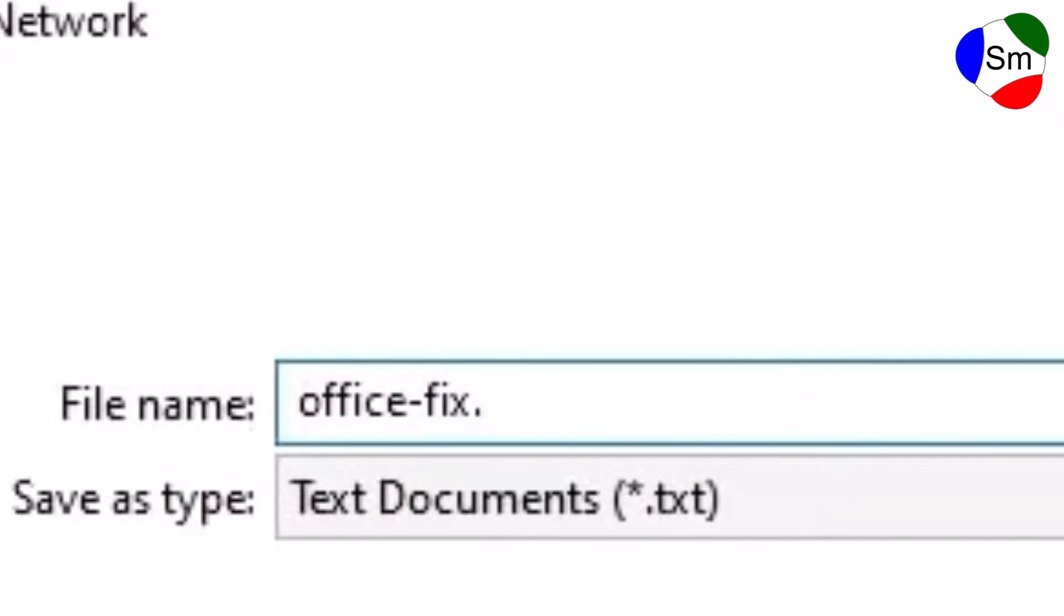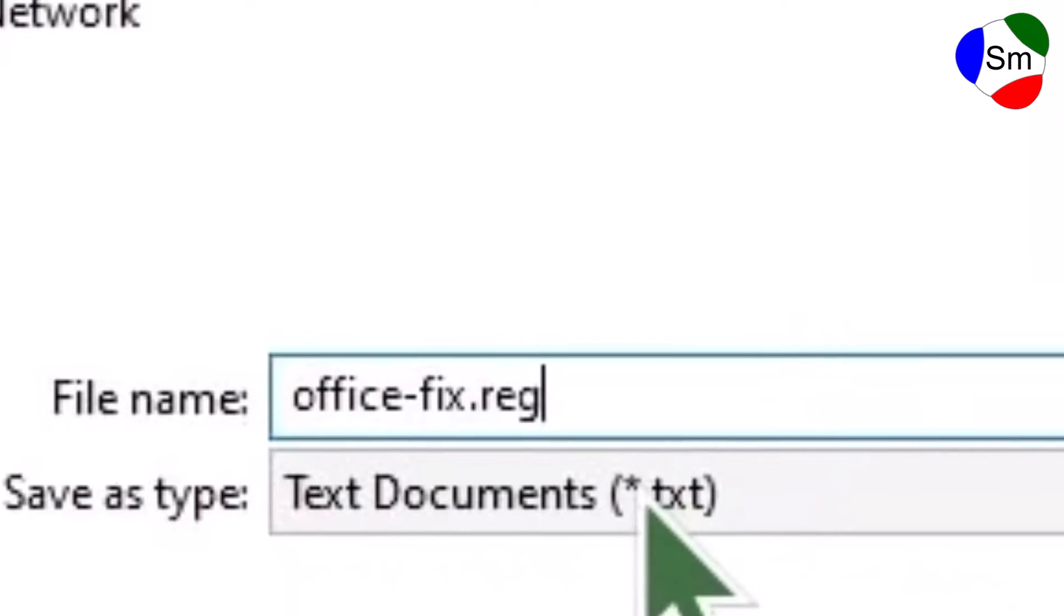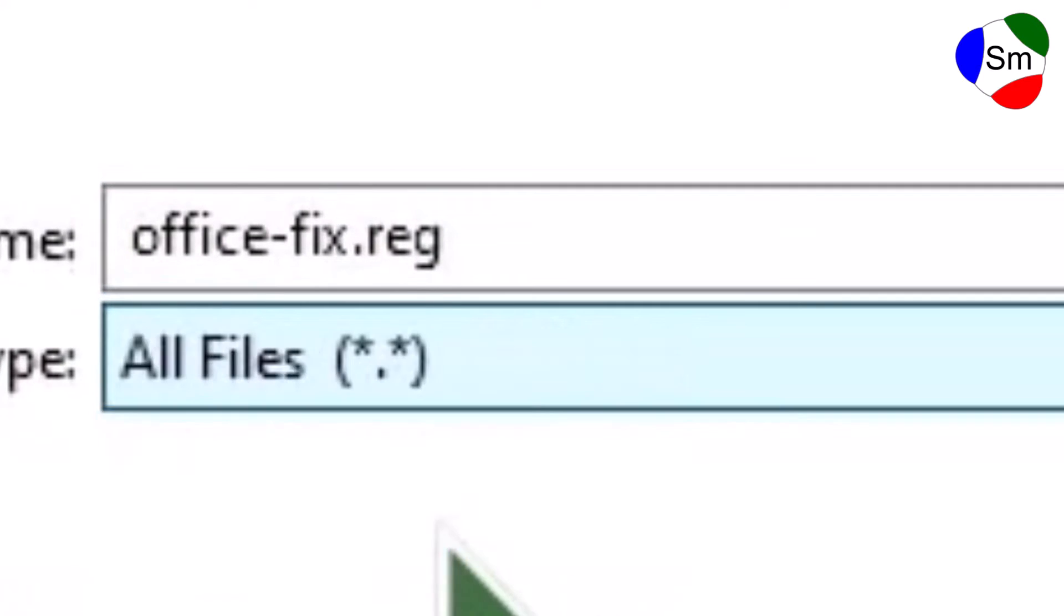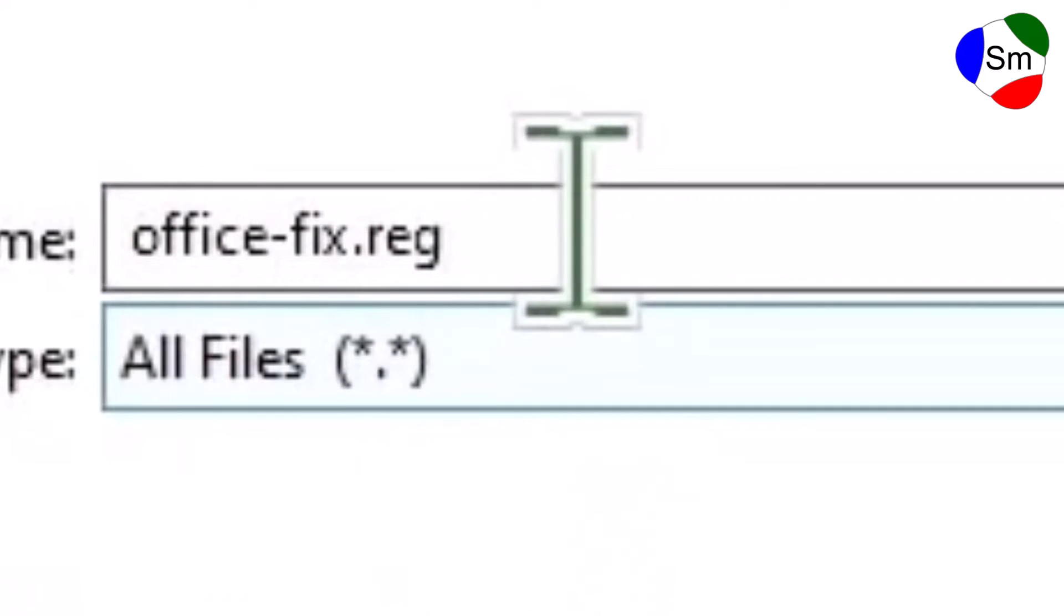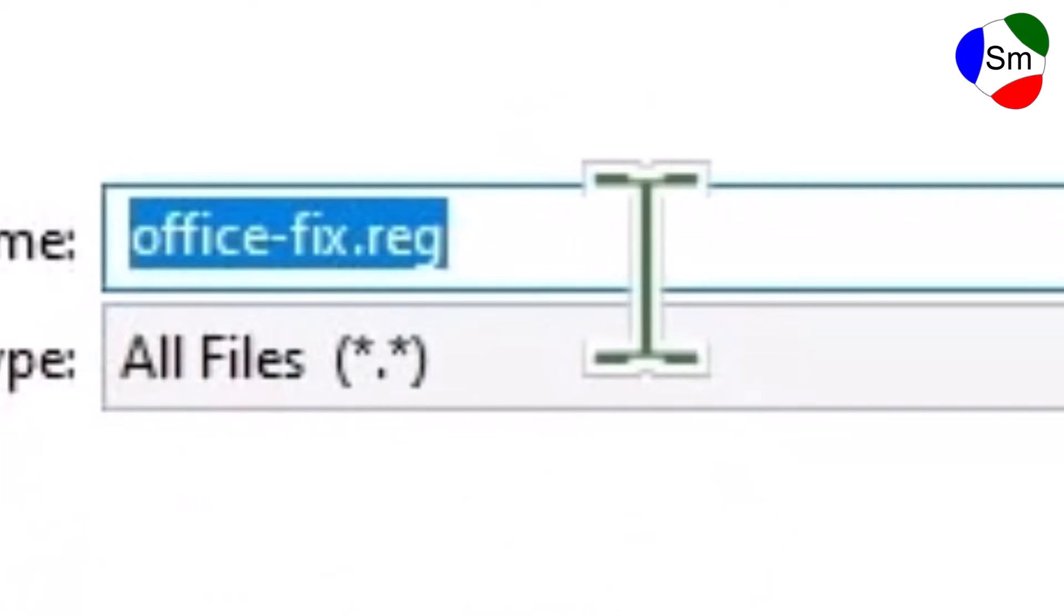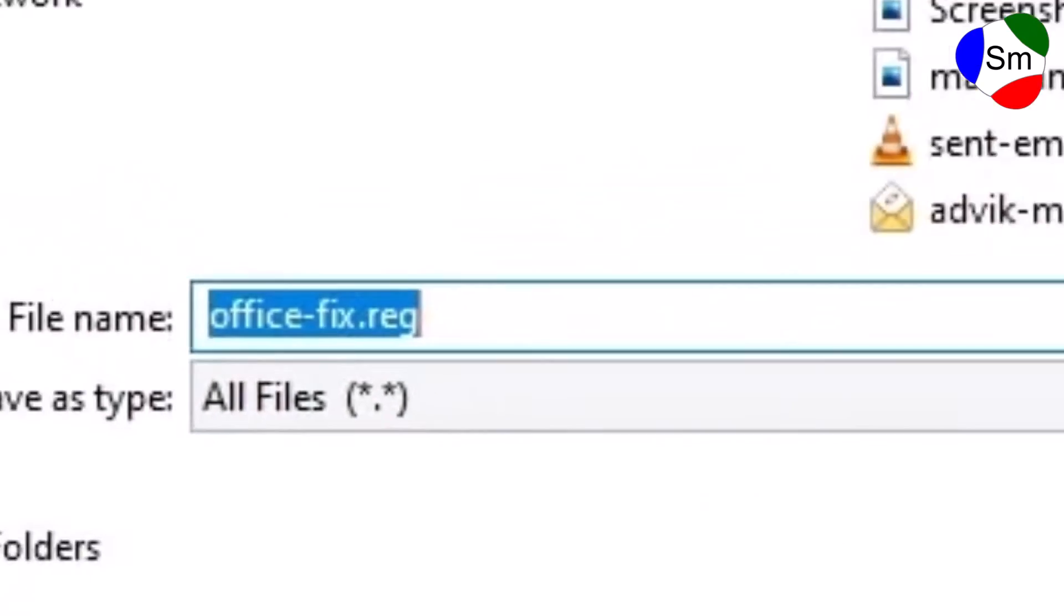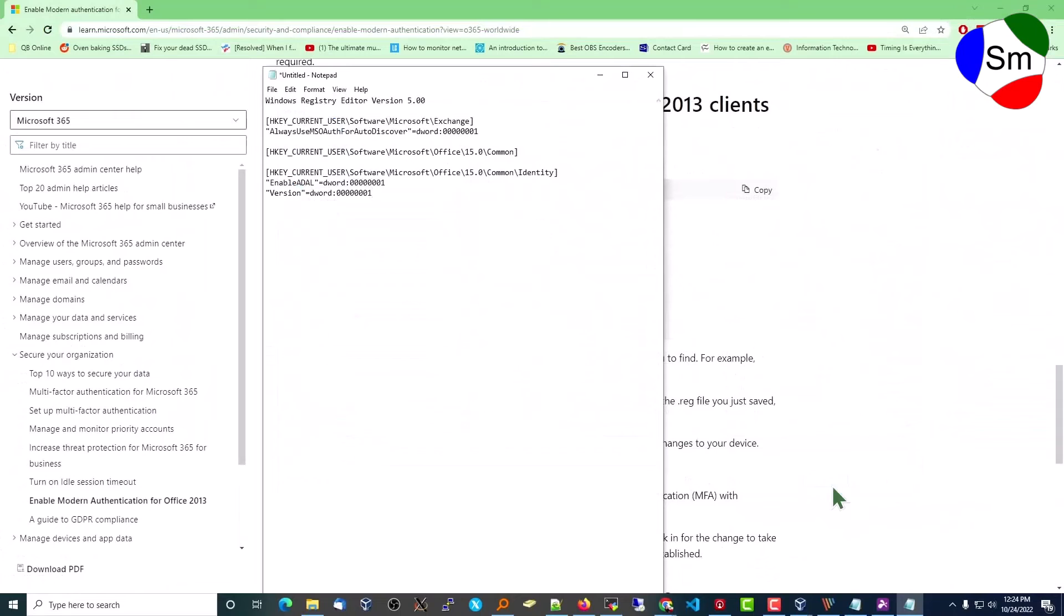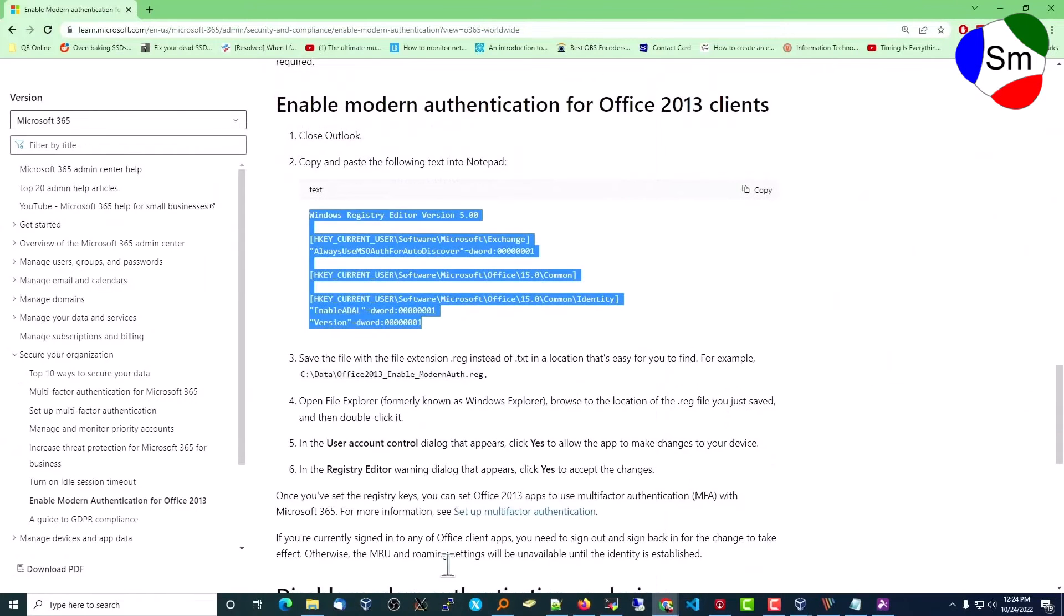And it's very important it ends with REG, not TXT. So change that from text to REG and then go ahead and save it. I'll put it to my downloads. Okay, we'll close that.